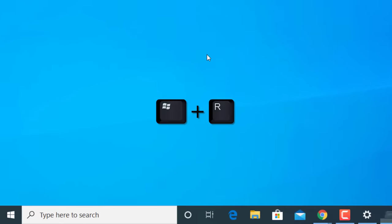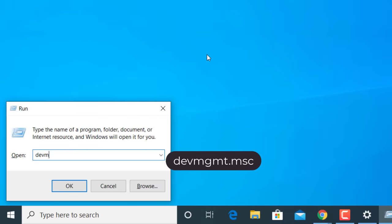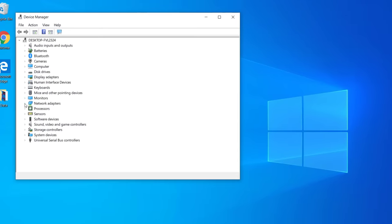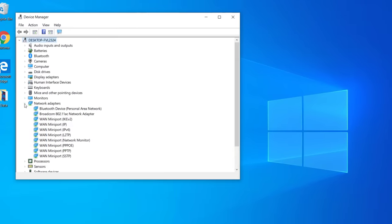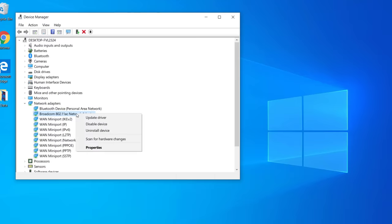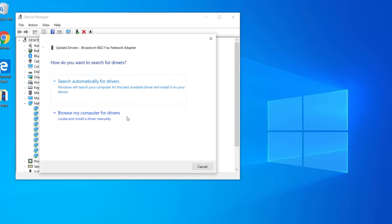If it is still not working, press Windows + R on your keyboard, type devmgmt.msc, and hit OK. On this screen look for Network Adapters and expand the options. You will see your Wi-Fi network adapter listed — it may be Broadcom, Atheros, Realtek, or another adapter. Right-click on it and click Update Driver. Since you are not connected to Wi-Fi, click Browse my computer for drivers.